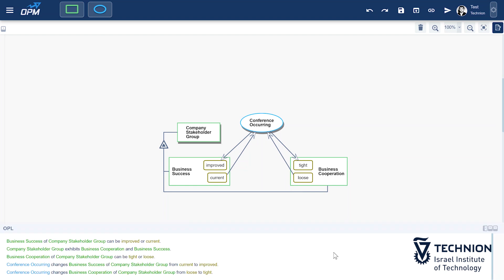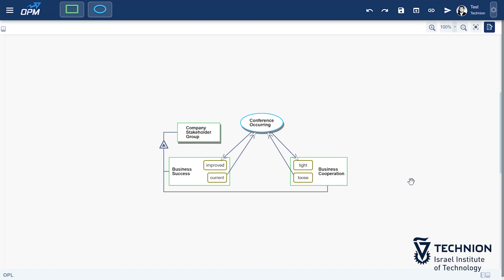The OPL sentence says, Conference occurring changes business cooperation of company stakeholder group from loose to tight. Very good.